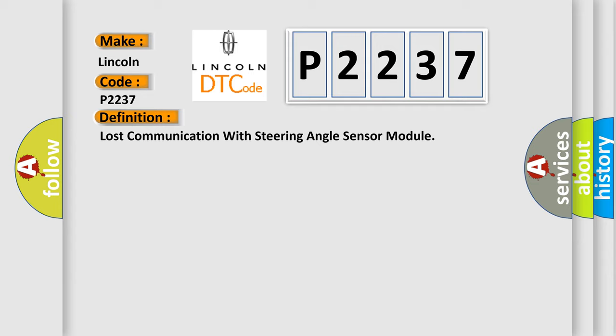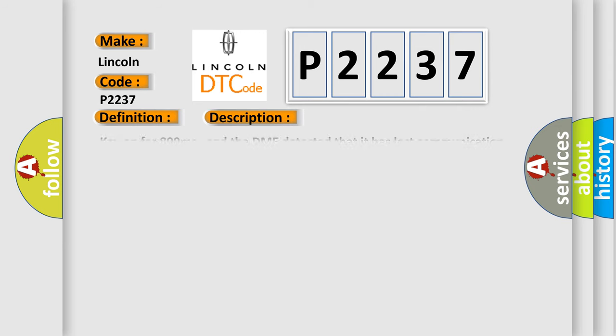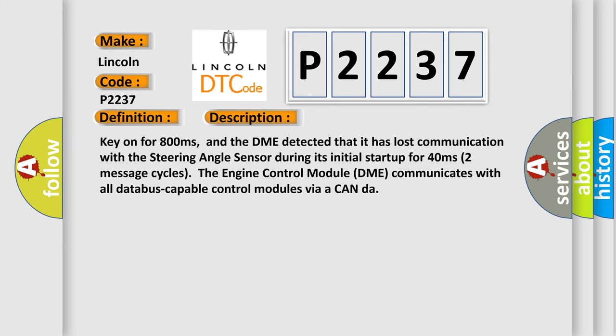And now this is a short description of this DTC code. Key on for 800 milliseconds, and the DME detected that it has lost communication with the steering angle sensor during its initial start-up for 40 milliseconds. Two message cycles: the engine control module DME communicates with all database-capable control modules via a CAN-bus.